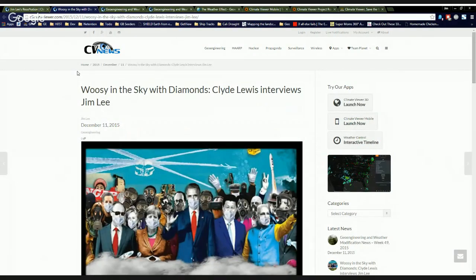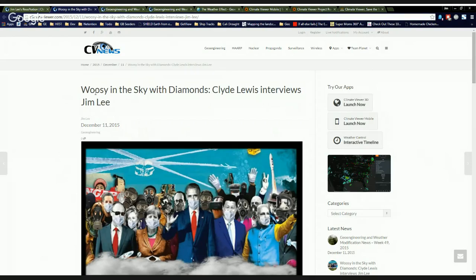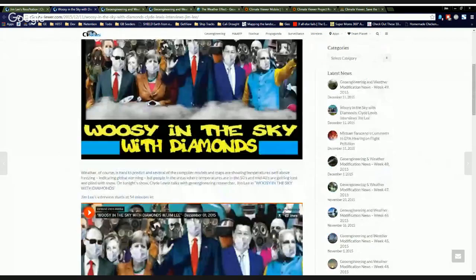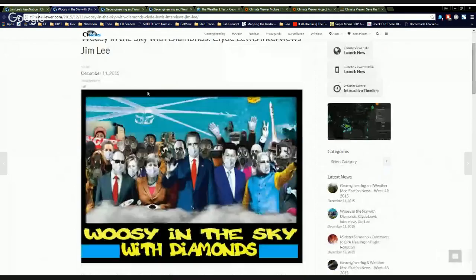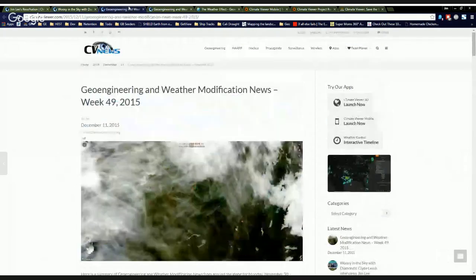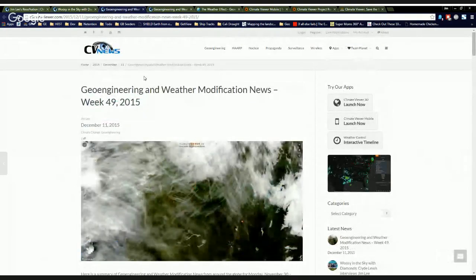I was on Clyde Lewis's Ground Zero radio on December 1st. The title is Woozy in the Sky with Diamonds. We discussed geoengineering and diamond dust and a whole bunch of other stuff. Check that out right here. It was on SoundCloud. You got it played right there.